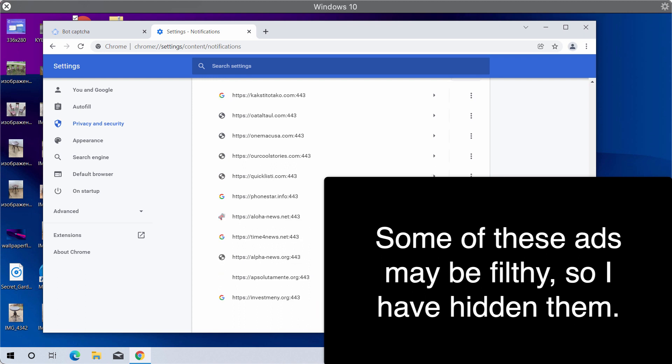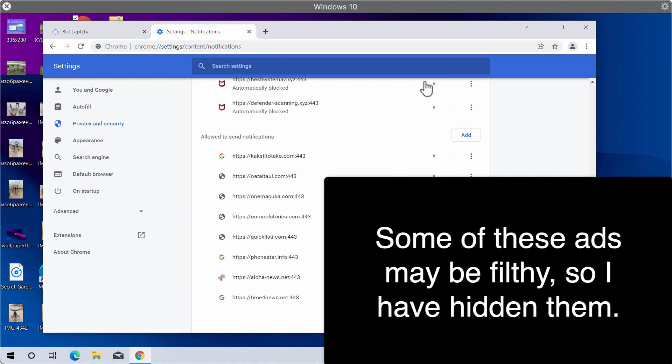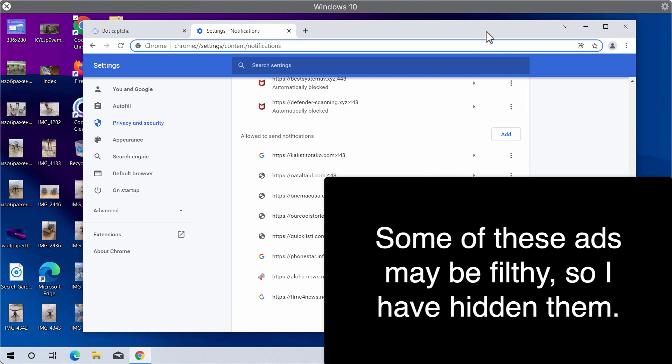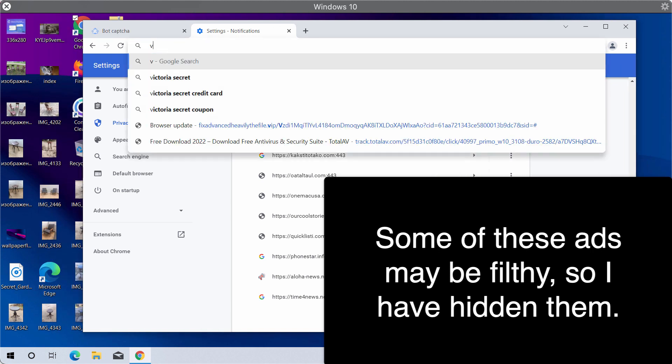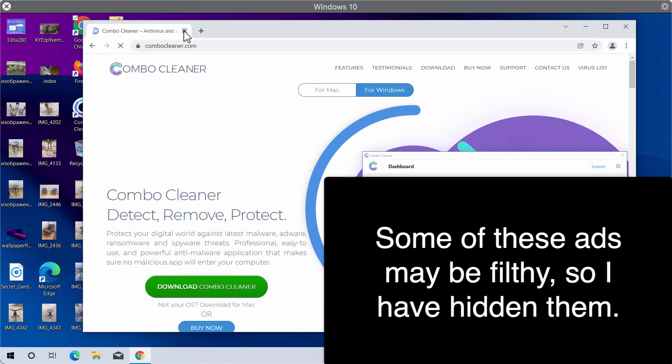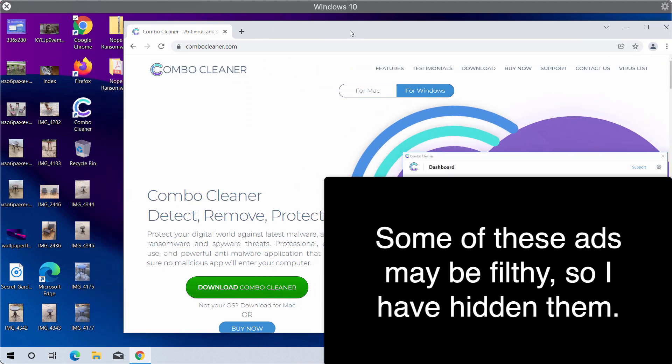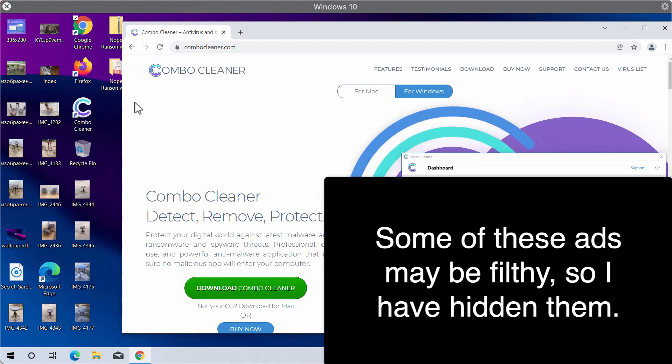I would also recommend you to scan your computer with Combo Cleaner antivirus. The best place to get its latest version is on the website combocleaner.com.